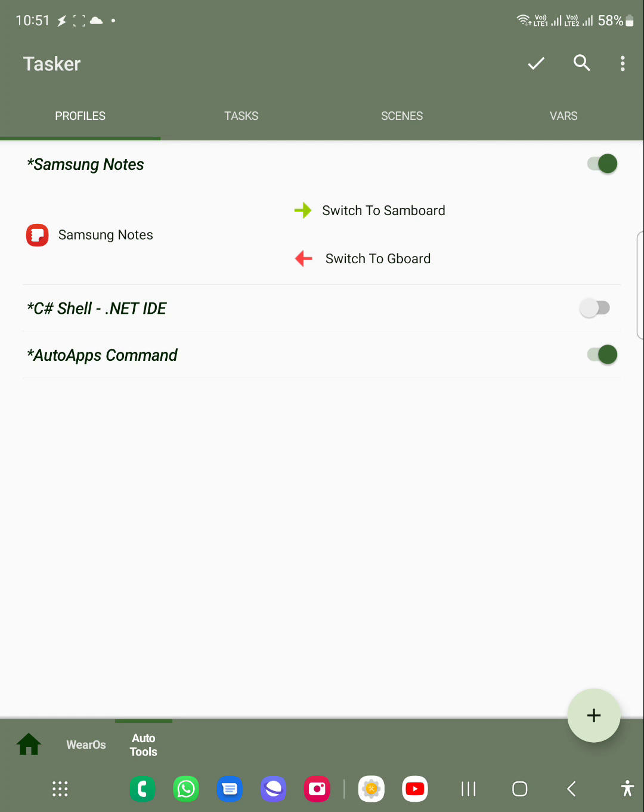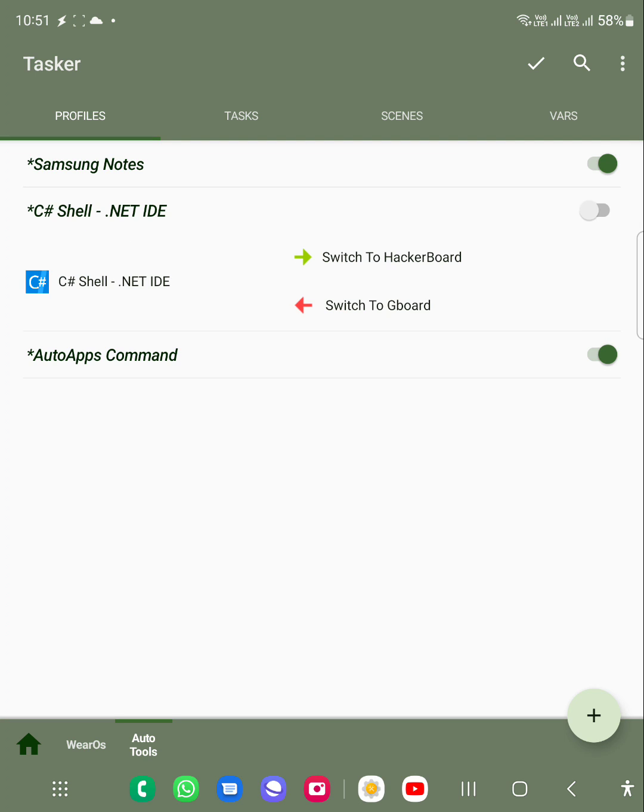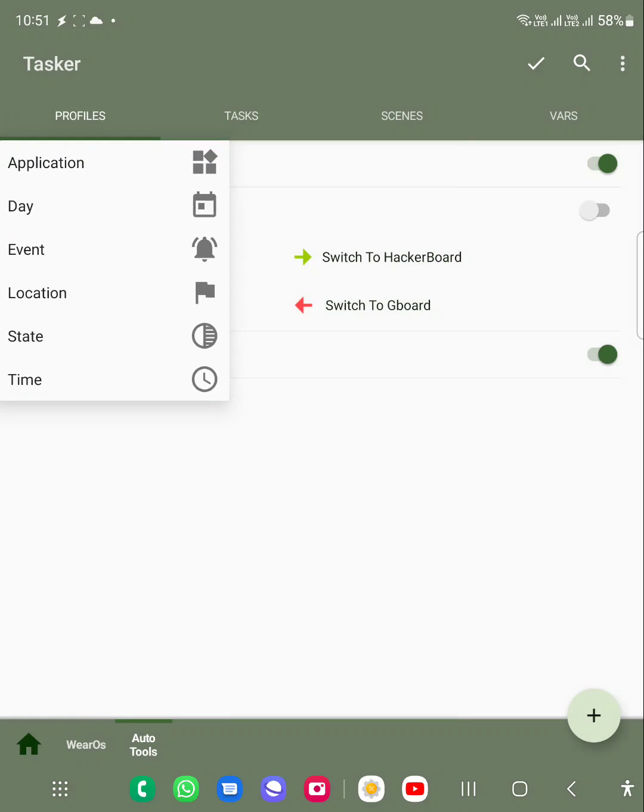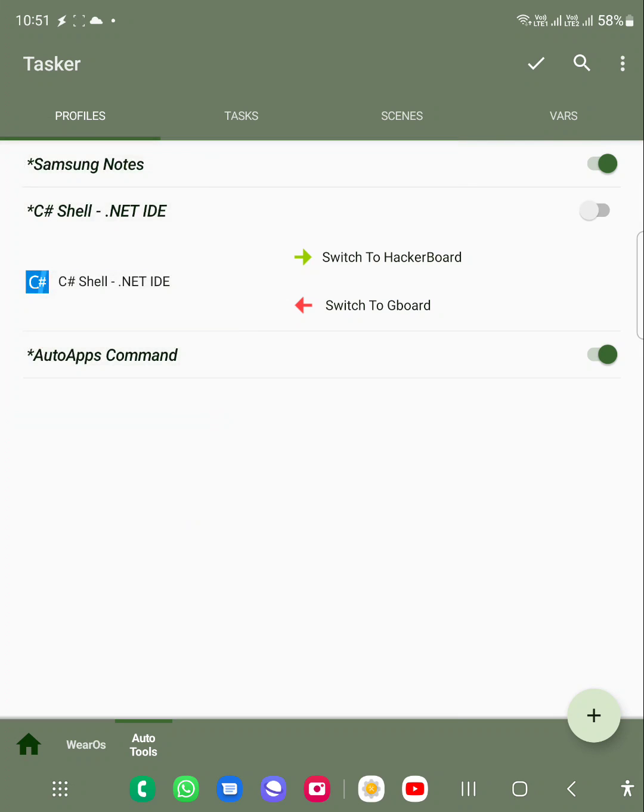Again, I have C# Shell compiler. When I want to use it, here I am using Hacker keyboard because it has a full keyboard. In this way, according to the app, you can also choose one another. The way you can achieve this is using profile, and then you can choose application. When you do that, you can create entry and exit tasks for that particular application.